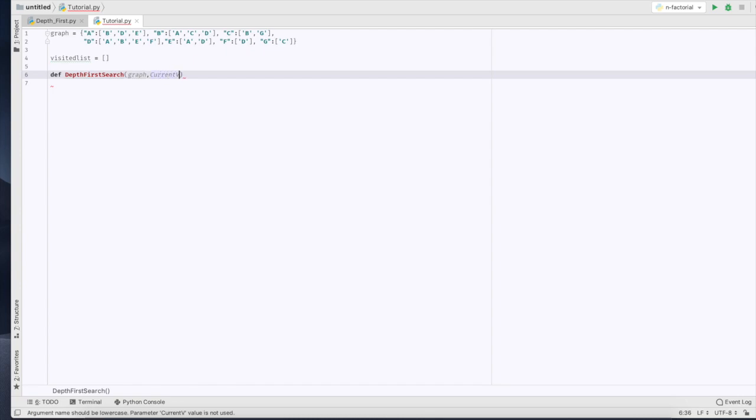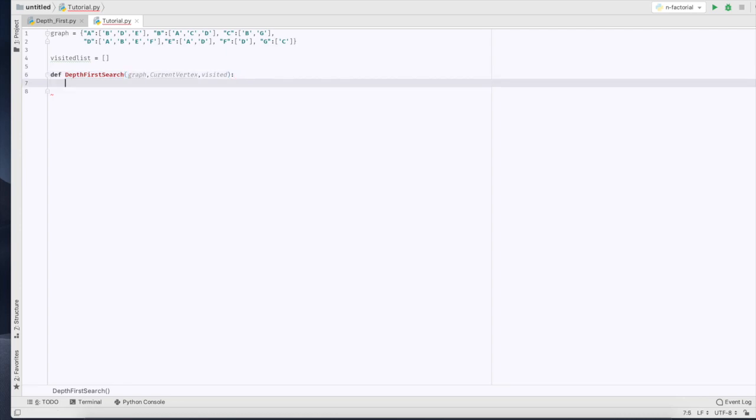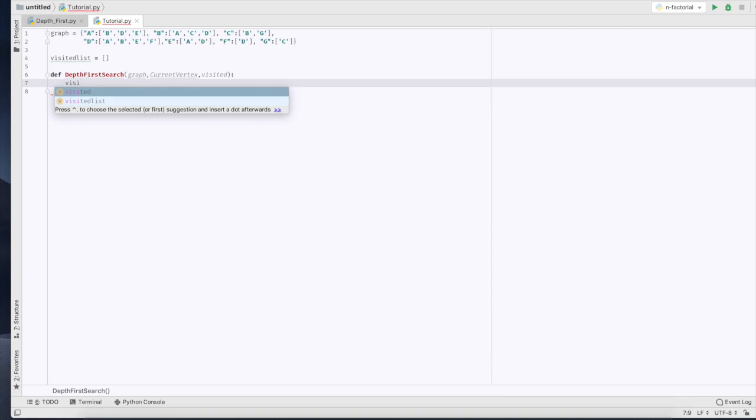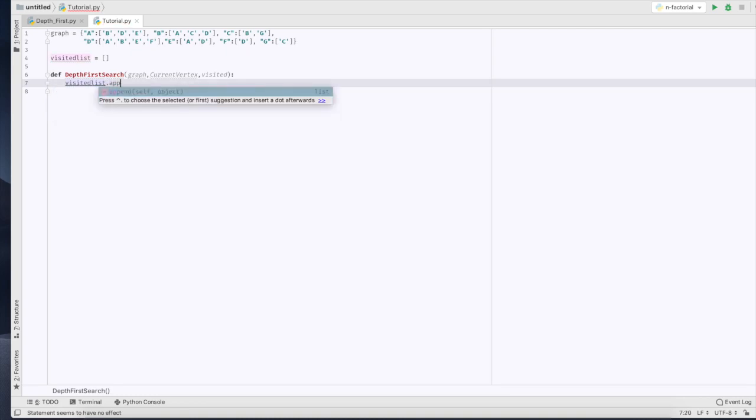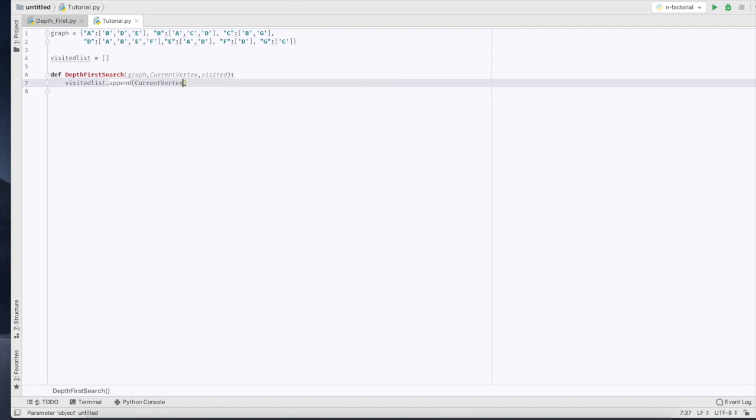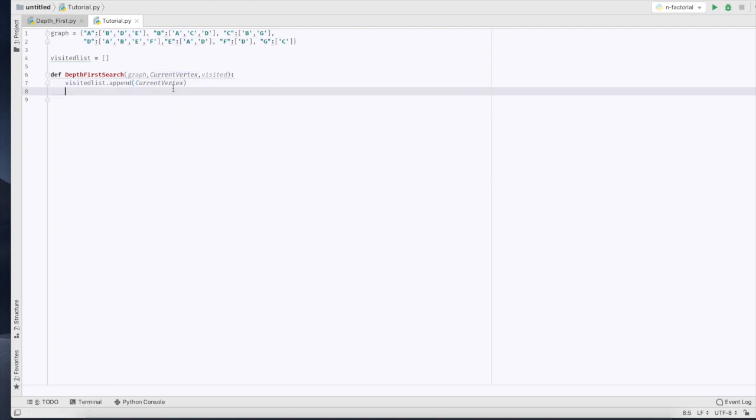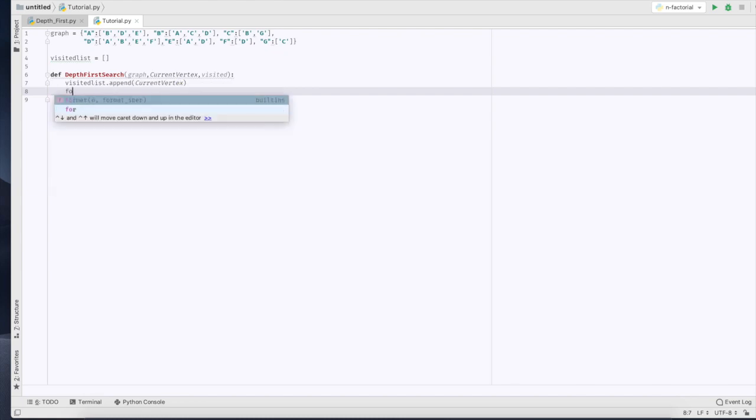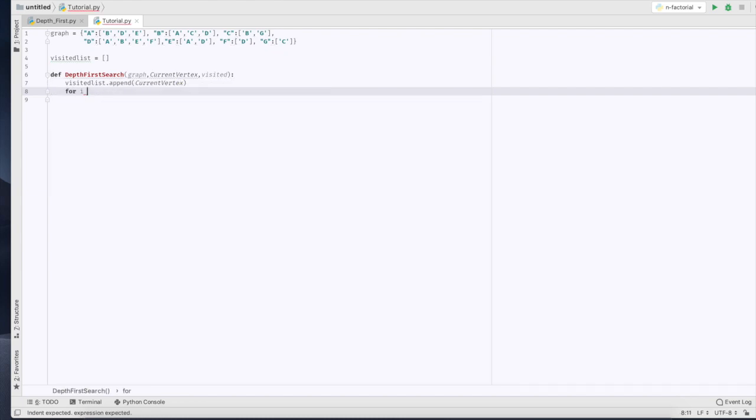Now we're going to append to our visited list the current vertex that we're on, so this is the starting vertex that we chose. Now we're going to create a for loop.